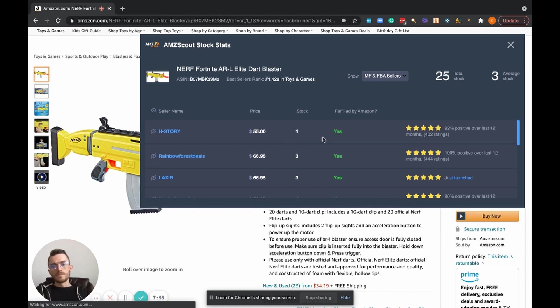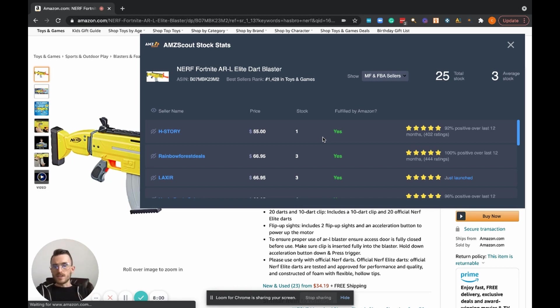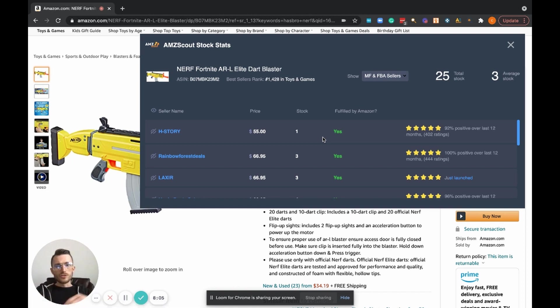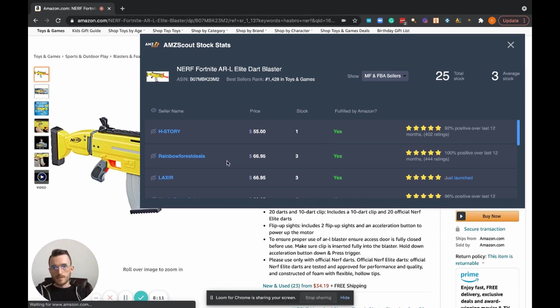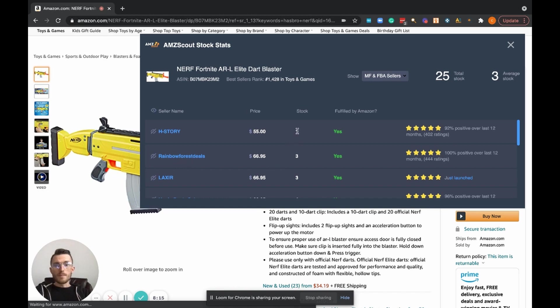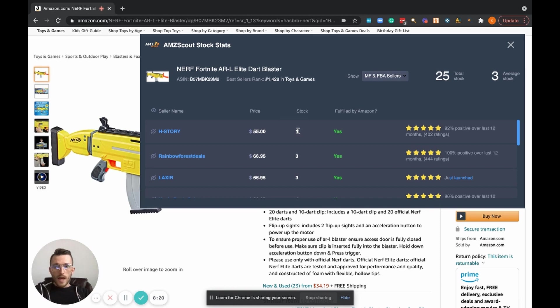You pull the product up on Amazon, you do your research. All of a sudden, you see that there's two sellers on there who are in a price war, they're continually dropping the price. Imagine it was these two sellers right here. I pull up my tool and I see that H Story, he only got one unit in stock. This guy here, Rainbow Forest Deals, he's only got three.